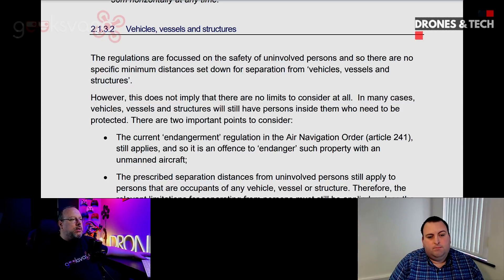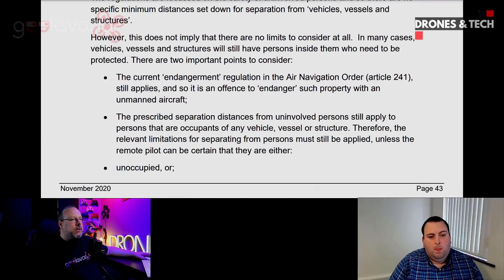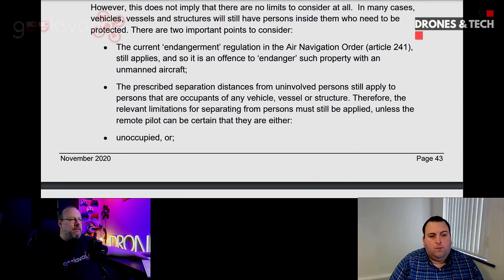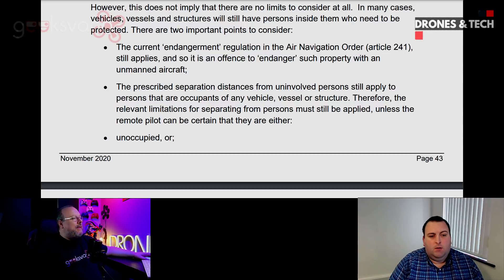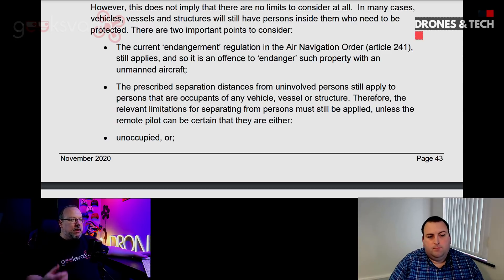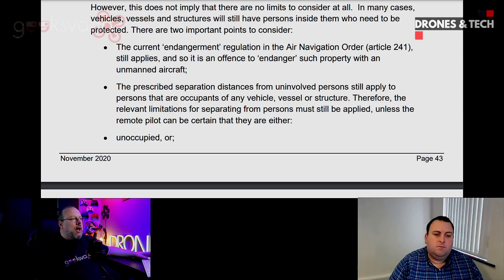There are two important parts to consider. First of all, the current endangerment regulation in the Air Navigation Order Article 241 still applies, and so it is an offence to endanger such property with an unmanned aircraft. That makes sense and that isn't new to CAP 722 — that's how we've always been flying our drones.